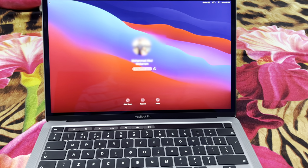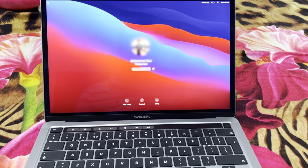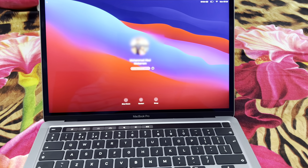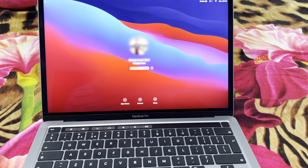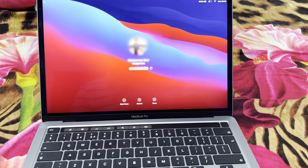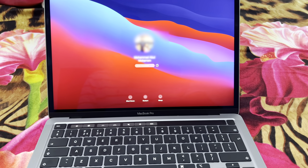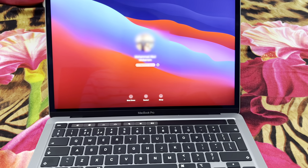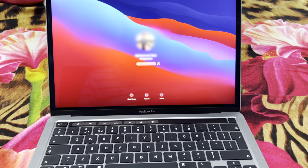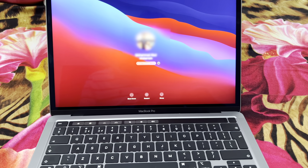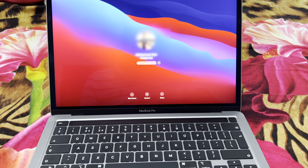Hello YouTubers, this is Adnan Khan and today I've brought you a quick tutorial on how to reset a password on a MacBook Pro 2020 or M1.